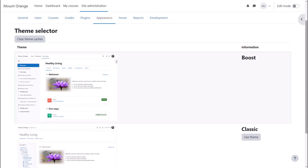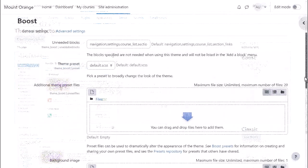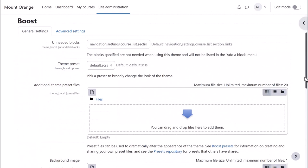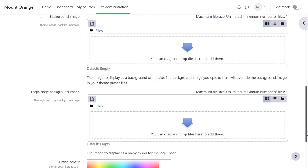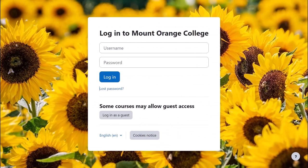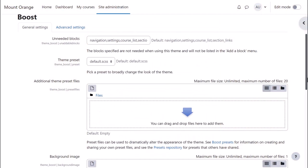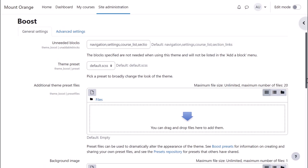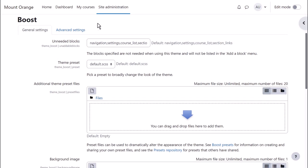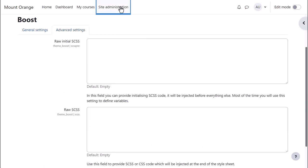Both themes have their own settings page where you can, for example, upload an image for the login screen and add presets, add a background image and a brand colour and from the advanced settings link include raw SCSS if you know how to do this.